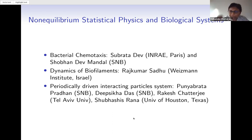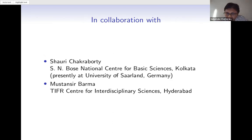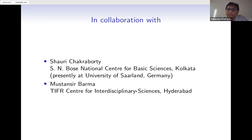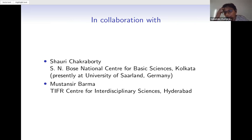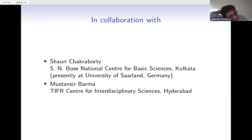The problem I wanted to talk about today was done in collaboration with Shouri Chakraborty, another PhD student of mine, who is now doing a postdoc at the University of Saarland in Germany. We also collaborated with Mustansir for this. This work was done a couple of years back, but I chose this topic for today's talk because Tridib was particularly interested to know more about it.